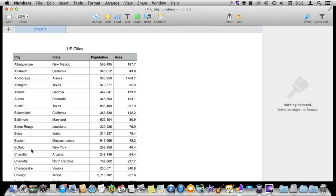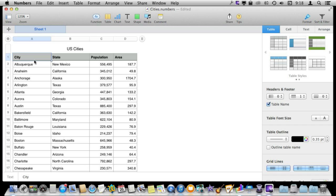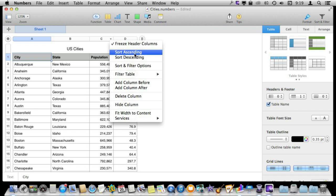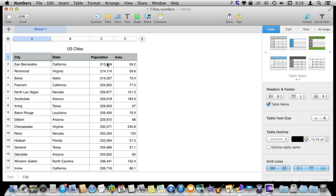But what would be more useful is if we sorted by population. So the way to do that is first let's select a cell inside of the table and then we have the column headings here where I can click on them and get some commands. I can sort ascending. I'm going to do it by column C which is Population. I'm going to sort by ascending which gives me population starting with the smallest going the largest.